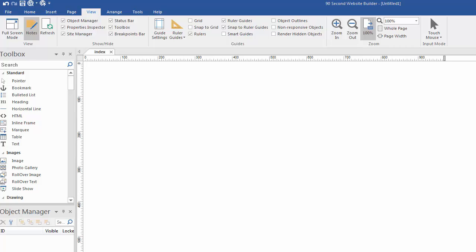Hi, this is Greg Hughes from 90 Second Website Builder. Let's do a quick overview of the interface of this software so you can see where everything is. We're not going to go into detail in this video, but just a bird's eye view of where all of the features and functions can be found so you can get acquainted with the interface.